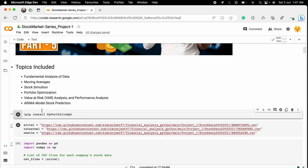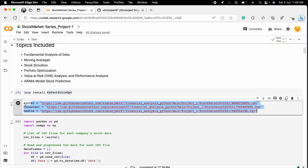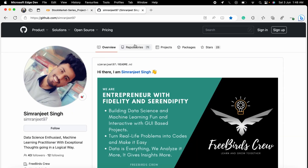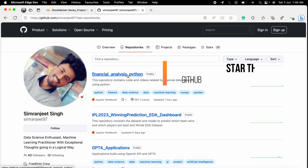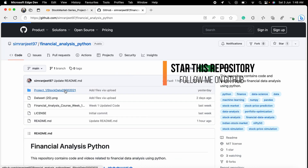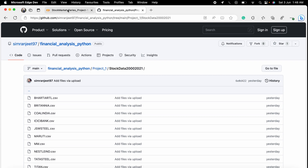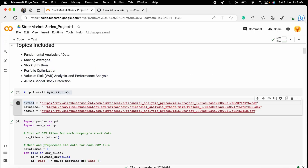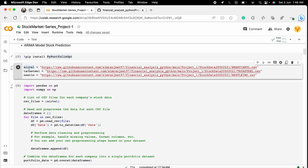You need to install a library first that will be used in the portfolio optimization part of the project. The three datasets I used are already on my GitHub profile — you can go to the repositories for the financial data analysis project and find all the datasets there. I used three datasets: the Airtel stock data, Steel stock, and SLI stock.